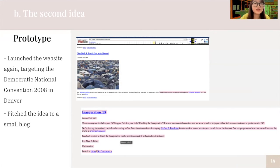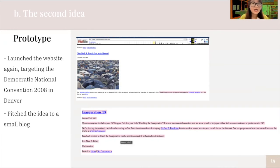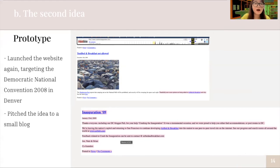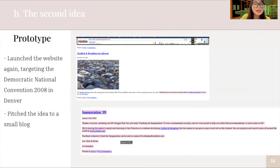A solution could be no good if it didn't reach its users, so this drove them to think about the problem again. The founders understood that political news media needed a breaking news story, and they thought their business could be the one. As a result, they pitched the idea to small blogs, since small blogs were more likely to cover it. After a few small blogs wrote about airbedandbreakfast.com, the domino effect started — they were covered by the Denver Post, then it escalated to national scale with coverage by the New York Daily News, the New York Times, and other newspapers. The campaign successfully brought them 800 people who listed their rooms and 80 guests.